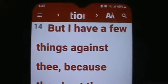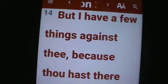Revelations 2:14. 'But I have a few things against thee, because thou hast there them that hold the doctrine of Balaam, who taught Balak to cast a stumblingblock before the children of Israel...'